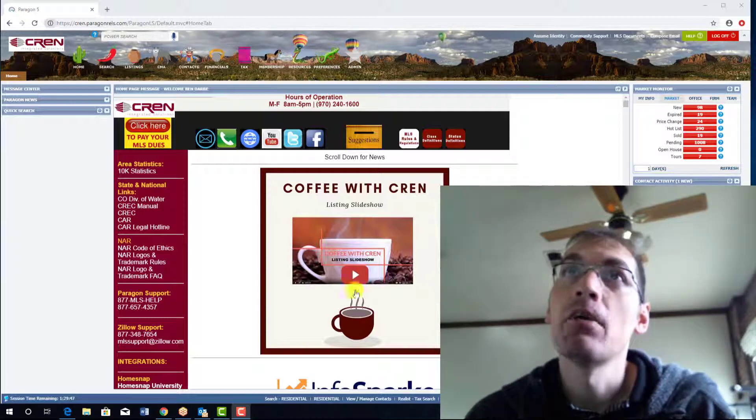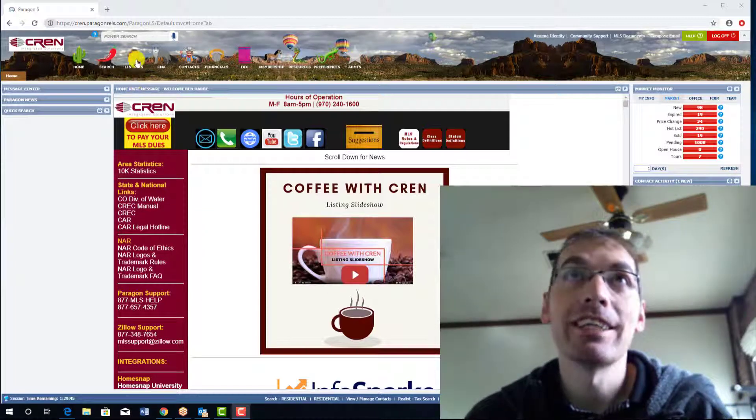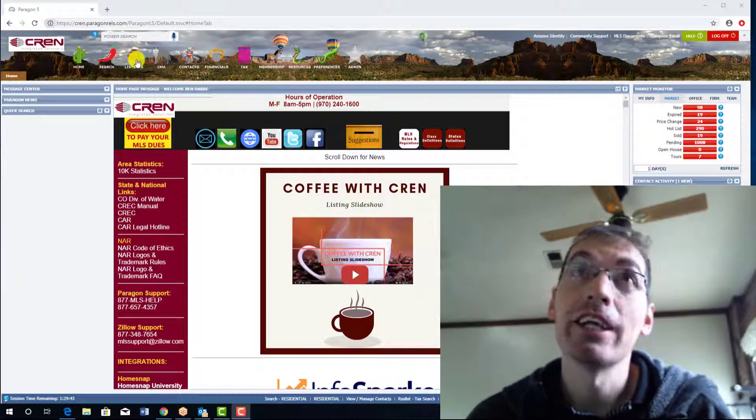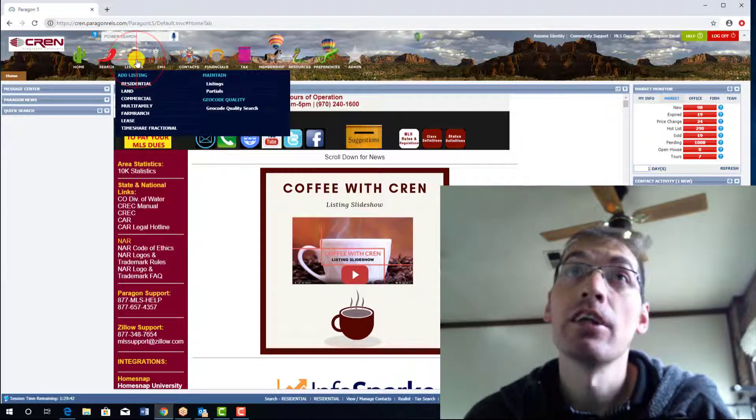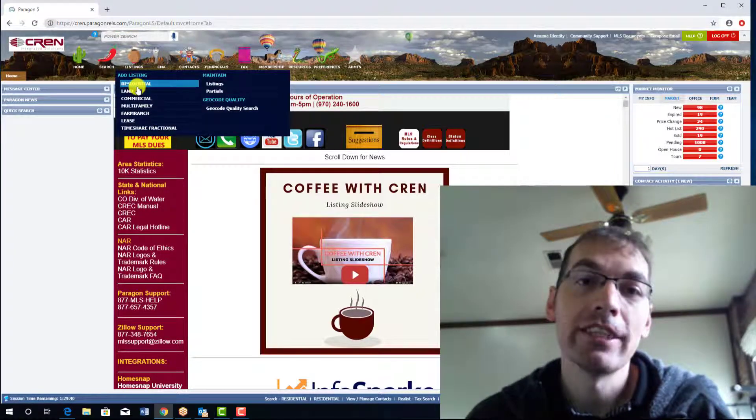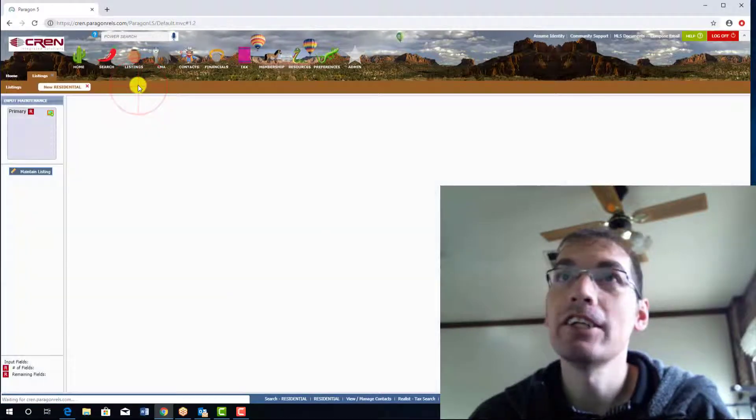I'm on the homepage of Paragon. I'm just going to go up here to my listings icon, act like I'm going to put in a new listing. For the sake of this tutorial, I'm just going to do a residential listing. Click on residential.